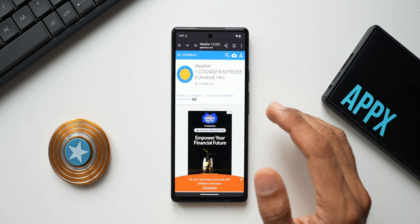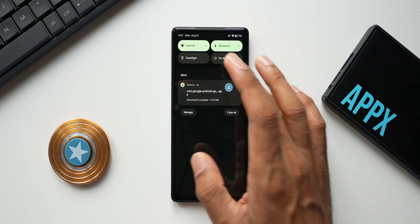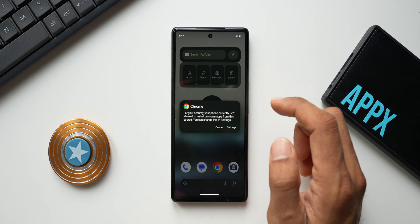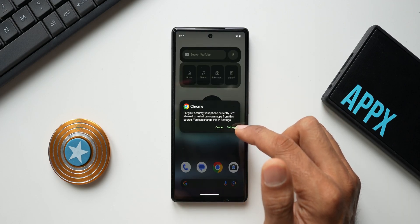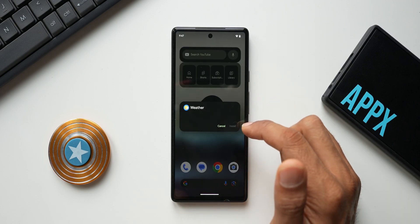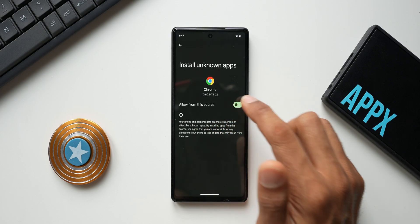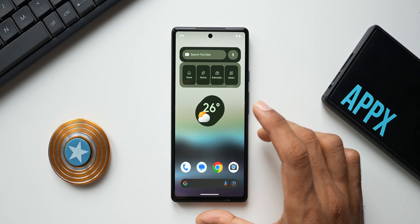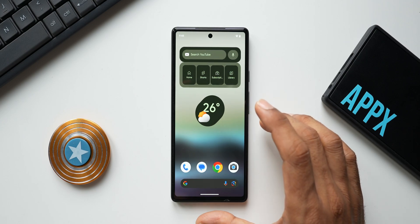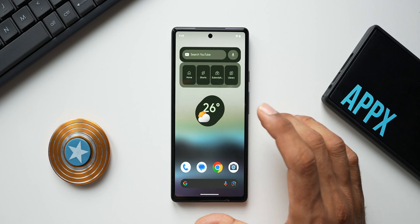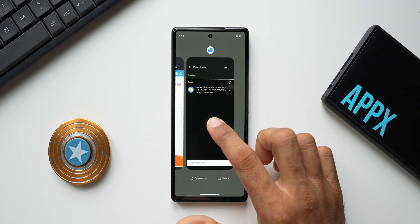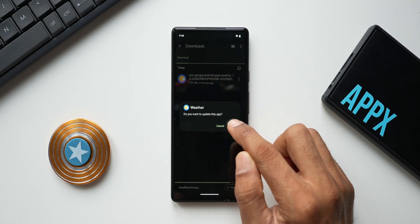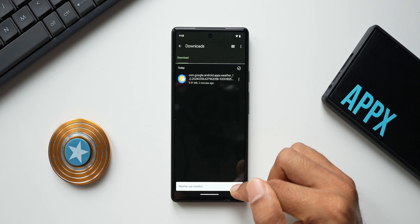Once the file is downloaded, open the quick panel and tap the notification to find the downloaded app. You'll need to allow unknown app installation on your phone — go to Settings and enable 'Allow from this source.' On Pixel phones, once that's done, go to the Files app and open the downloaded file again. On Samsung Galaxy phones, it installs instantly without extra steps.